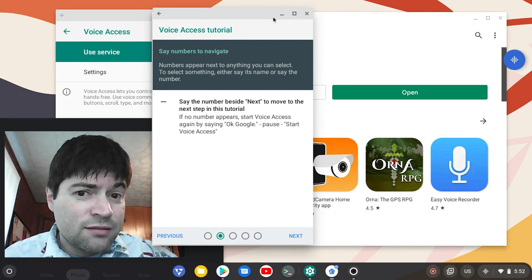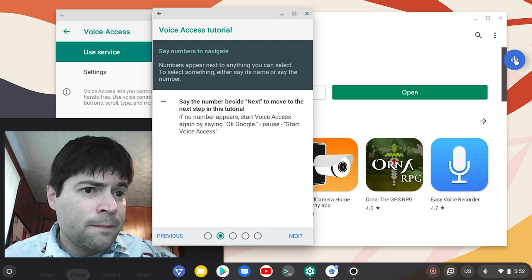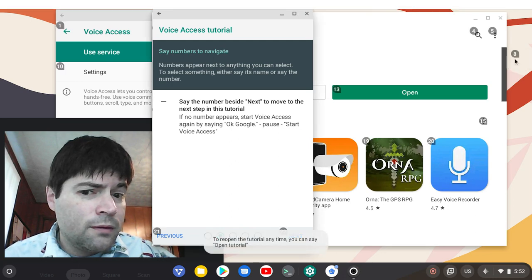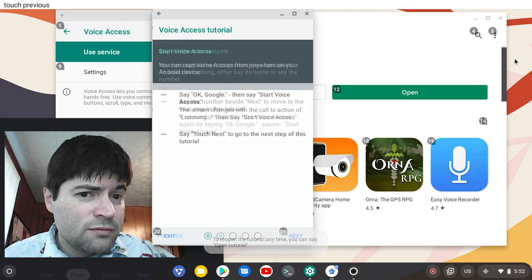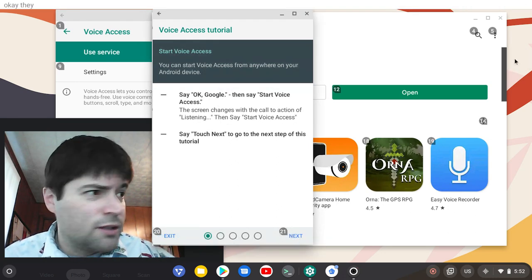Touch previous. Touch previous. OK, there it goes.